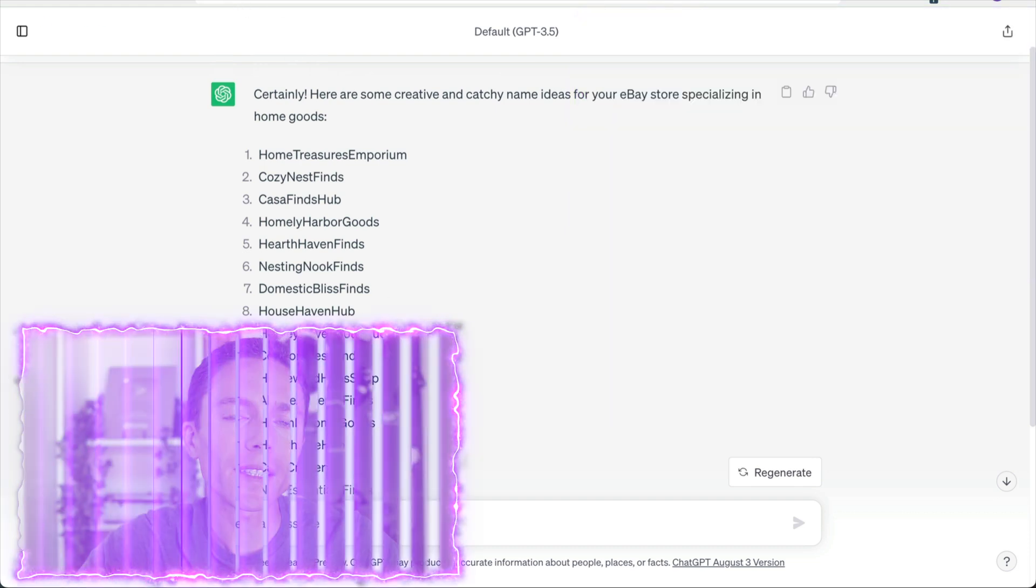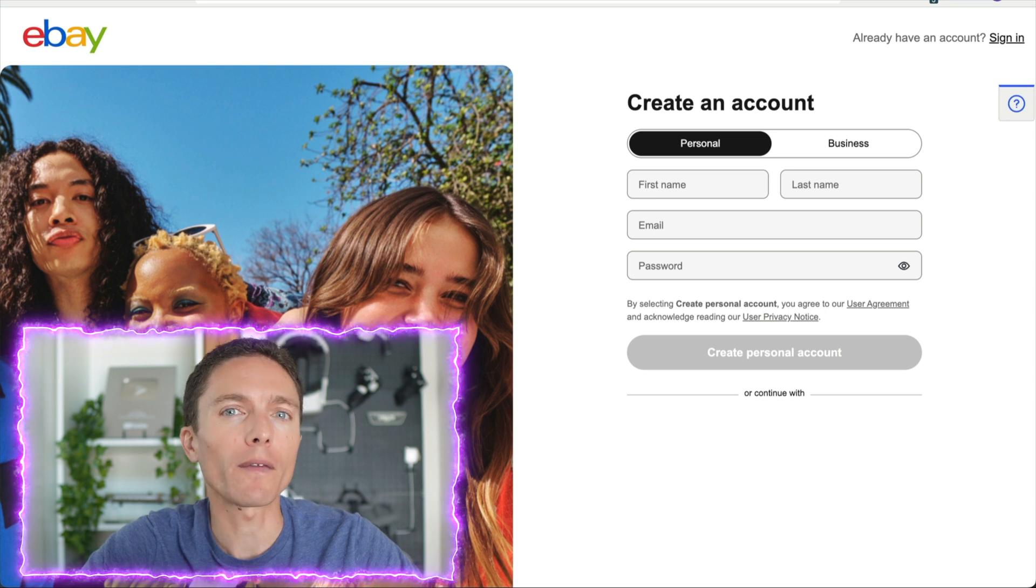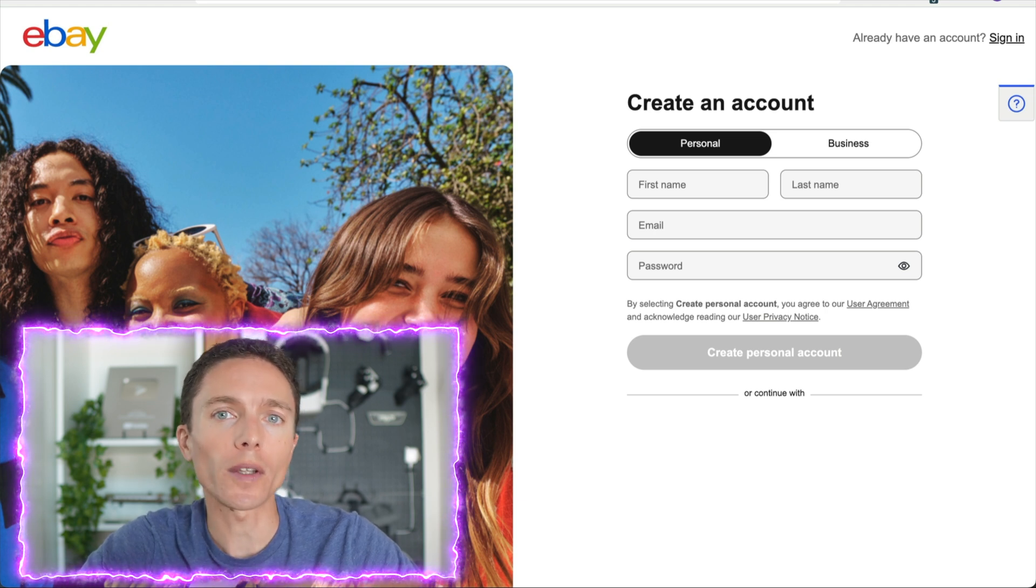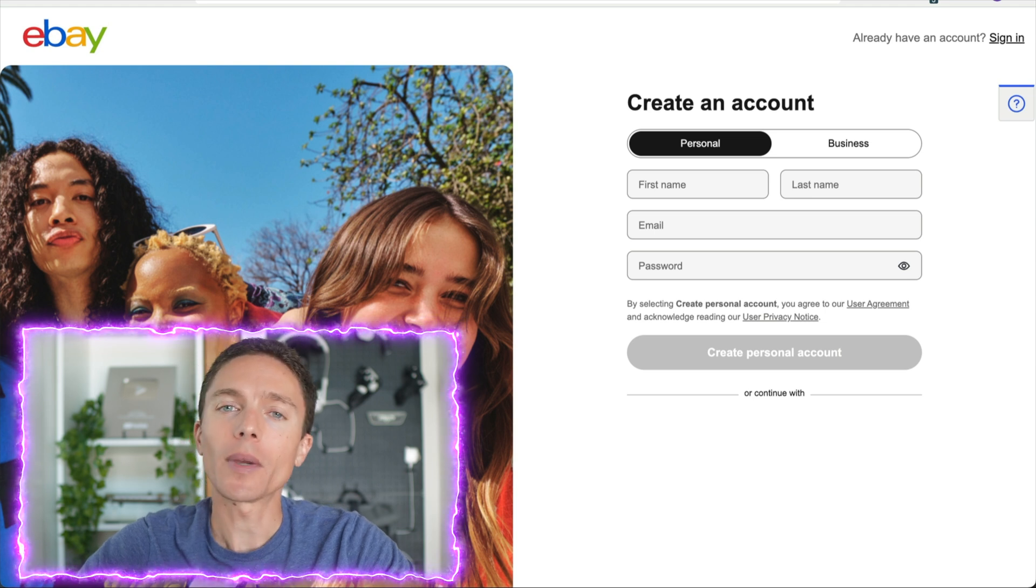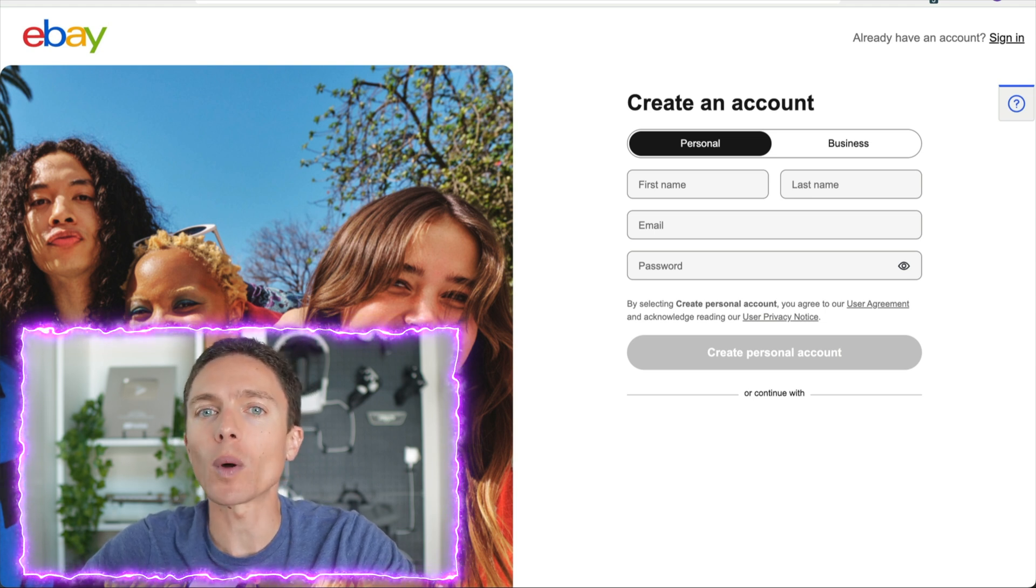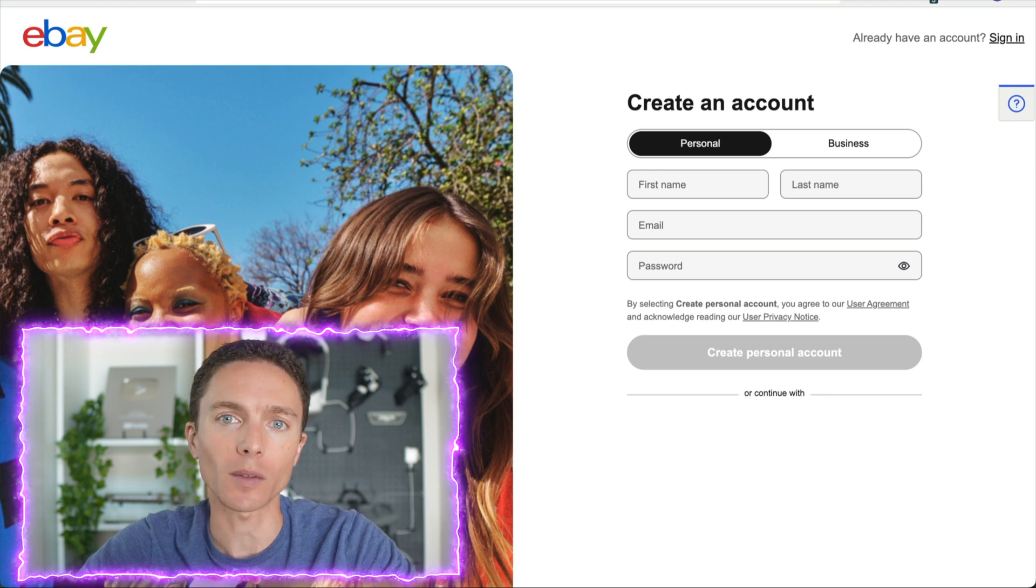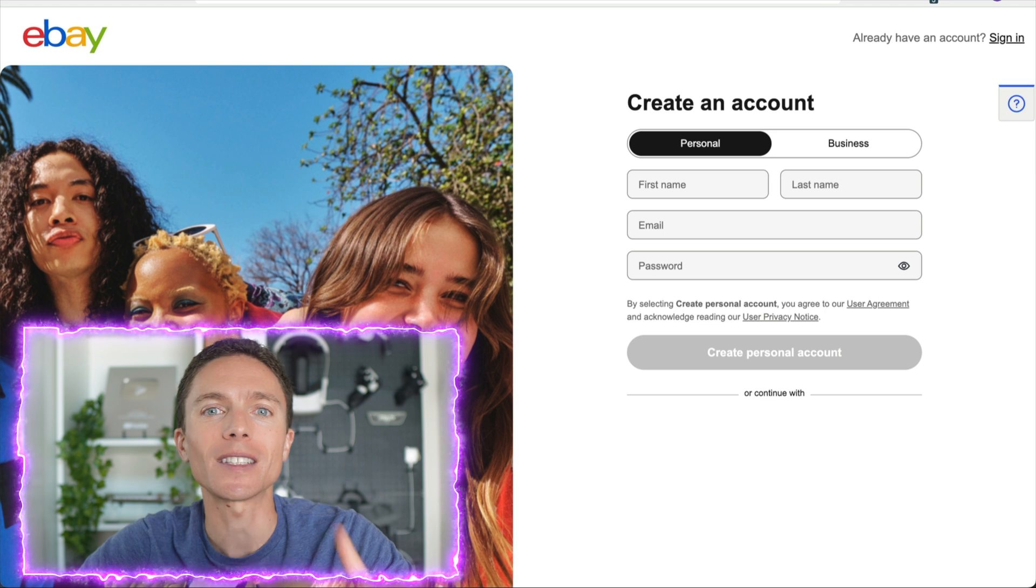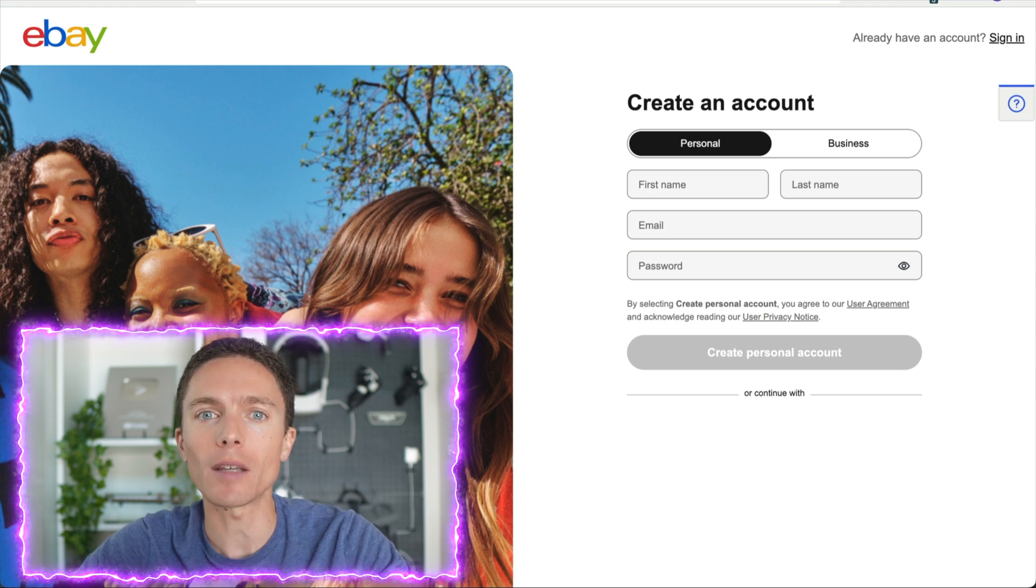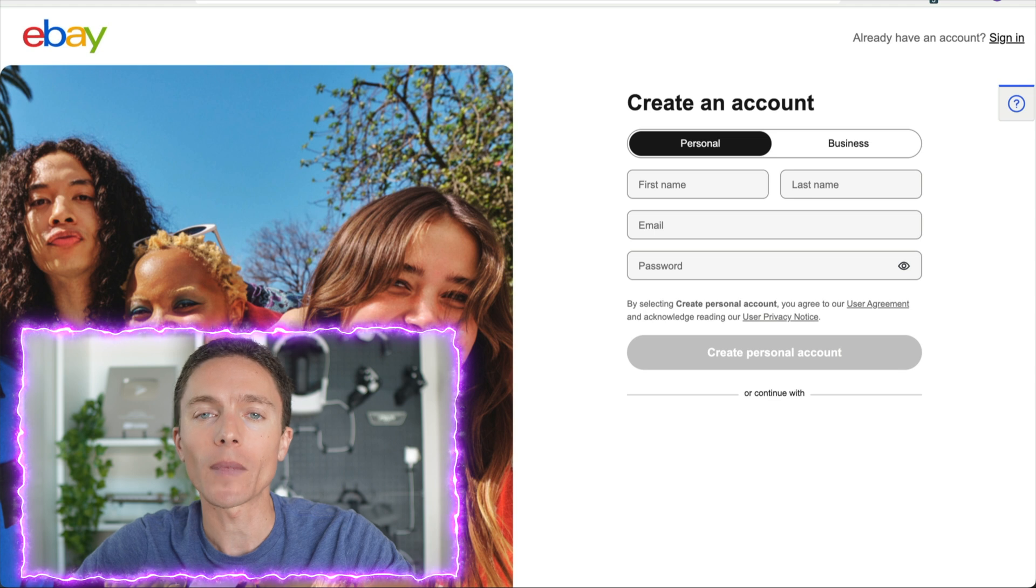The rest of the setup process for eBay is pretty straightforward. But do make sure you stick around for this entire video because I'll be showing you several important steps that you need to get right if you want to be successful with this. Also, I'm going to show you some common mistakes that people make when they start eBay dropshipping and how you can easily avoid them.